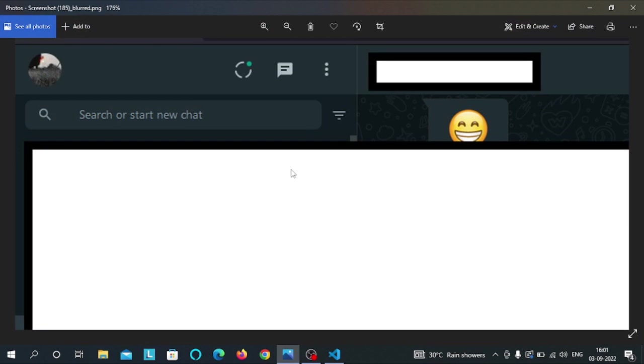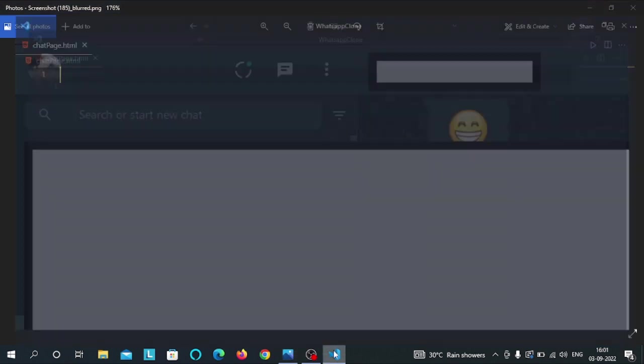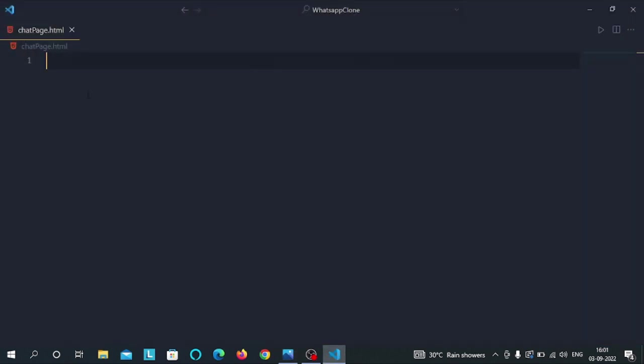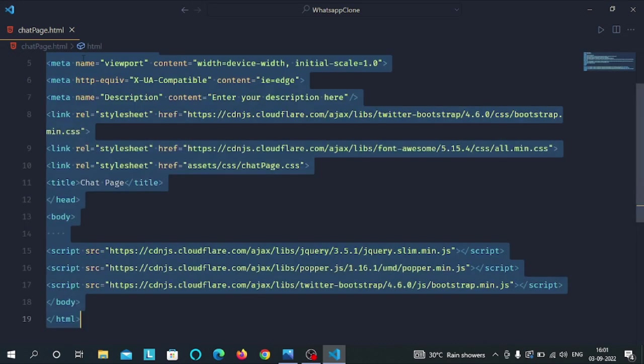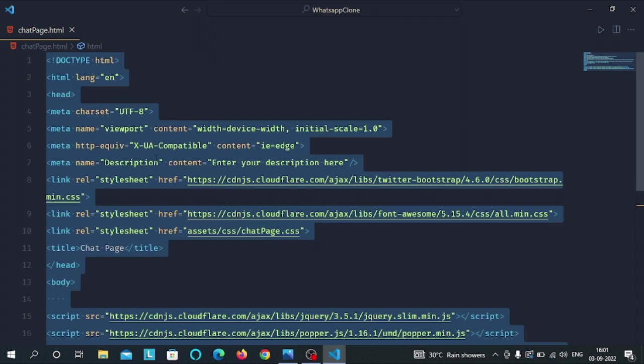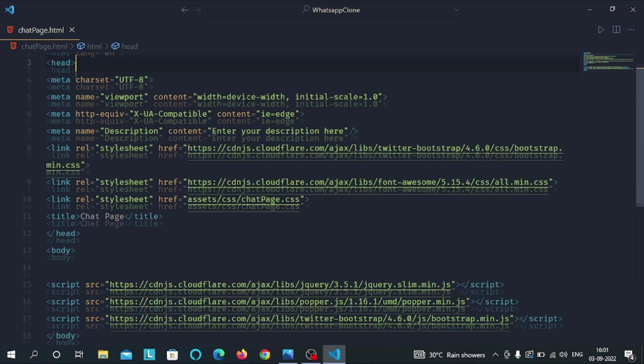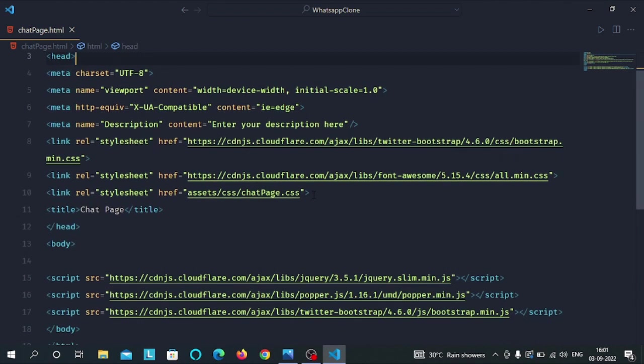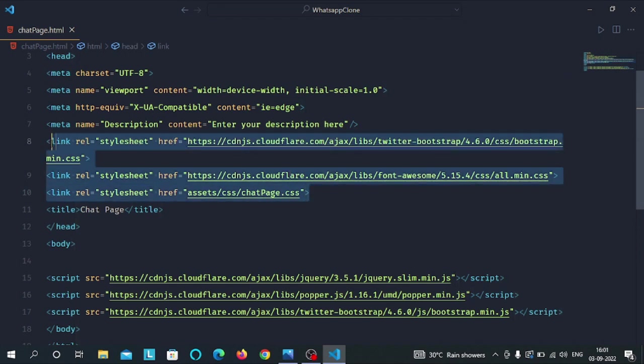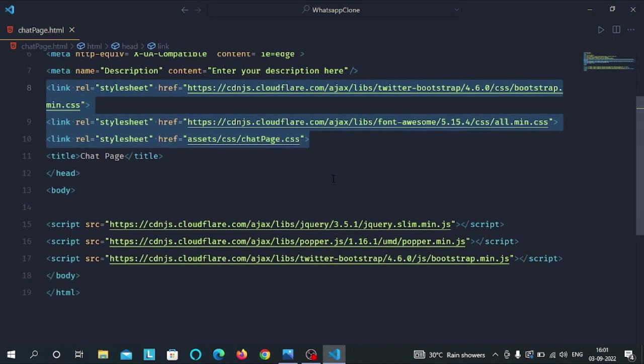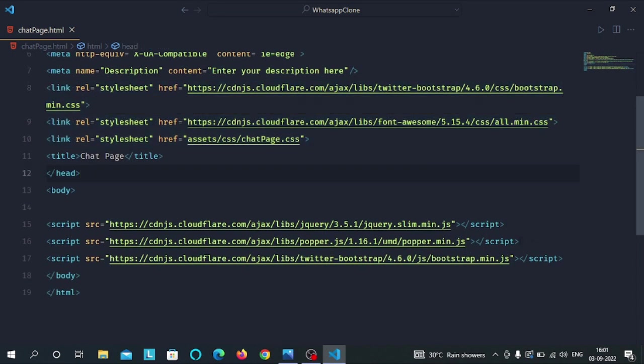Hey everyone, in this video we are going to make this header part of WhatsApp web chat page. So first we will do all the HTML part and then we will do all the CSS part. Back in our VS Code, I have a chatpage.html file. Inside this file I have some HTML boilerplate. I have linked the Bootstrap with this HTML file.